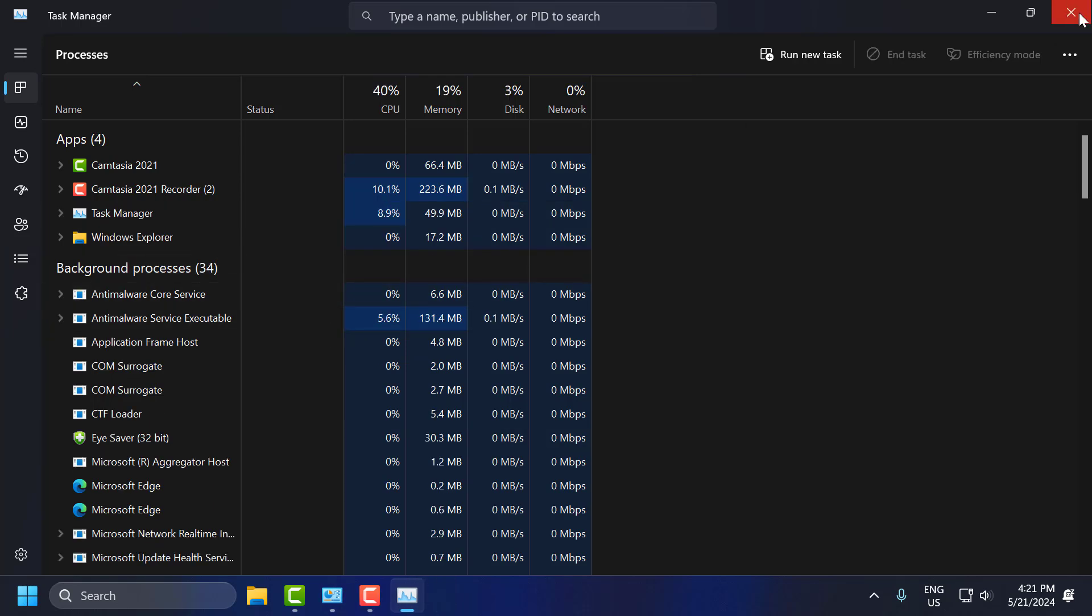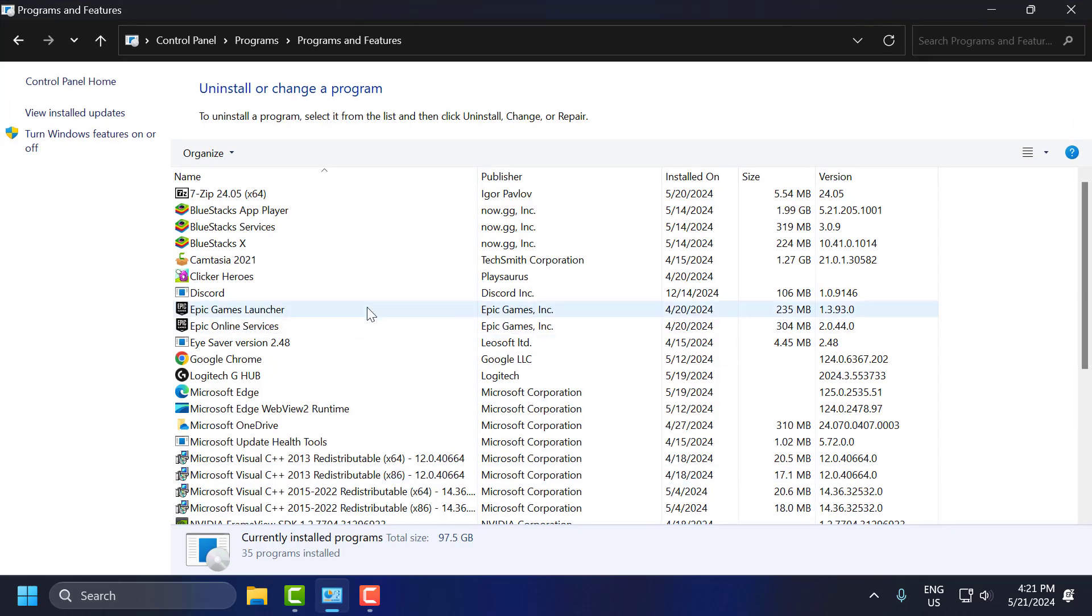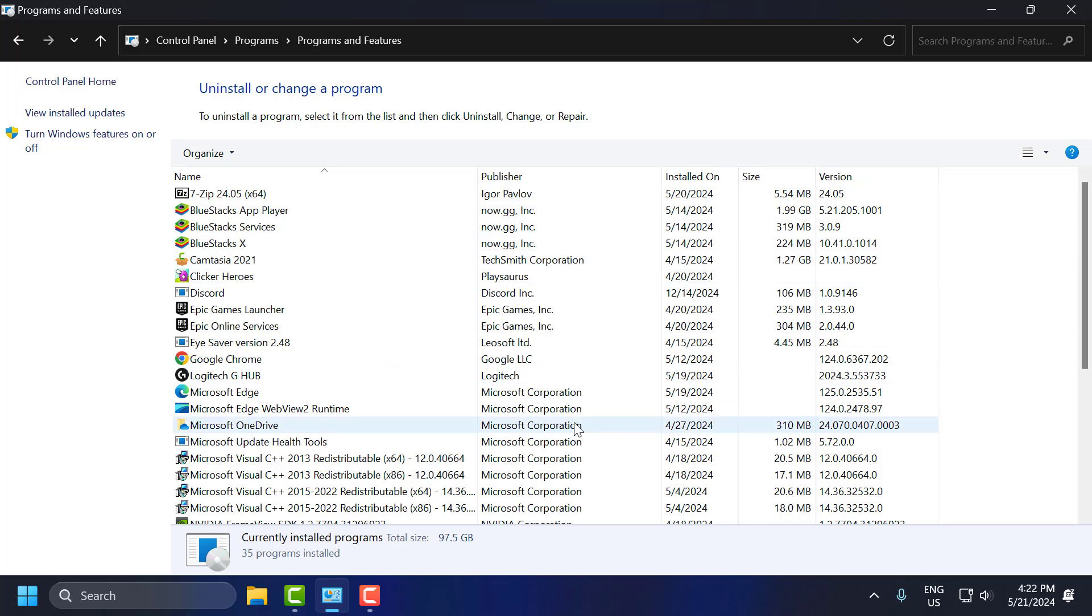And now you just need to go back to Control Panel and try to uninstall the program and check if the problem solved or not.